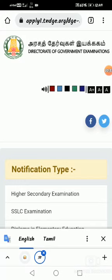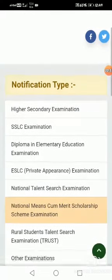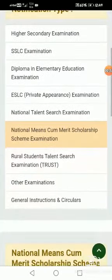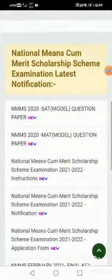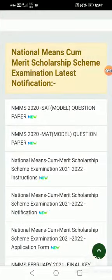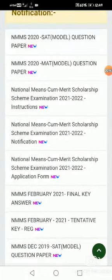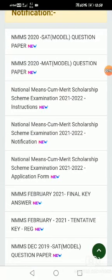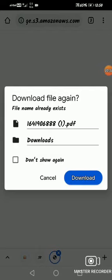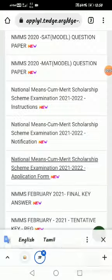Select that. Once you select that, it will show a screen like this. In that screen, a lot of options will be available for you. In that, there is an option for Application Form. You select this and it will ask you to download the form — just choose the download option.